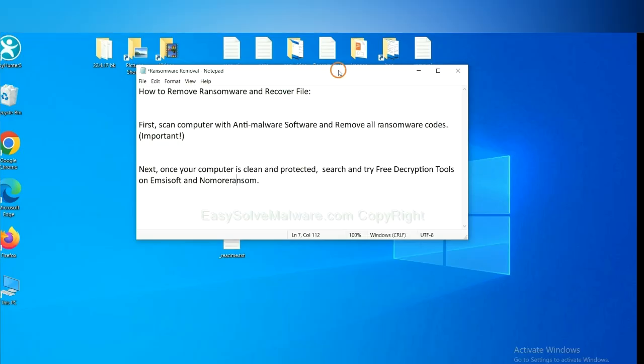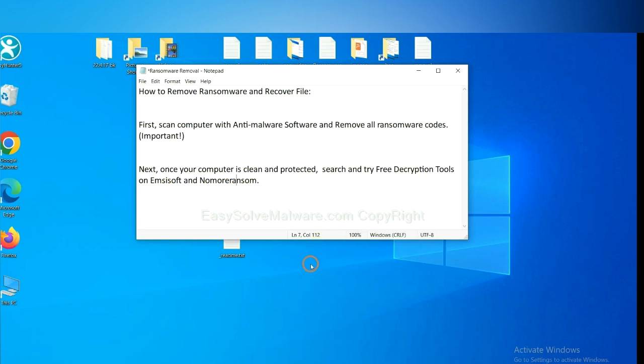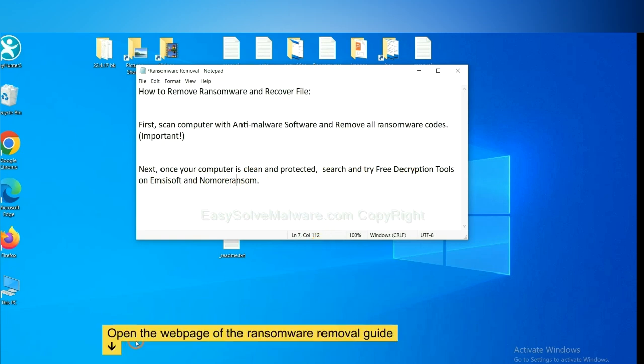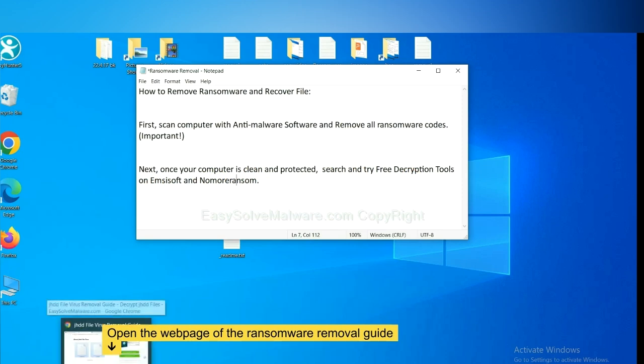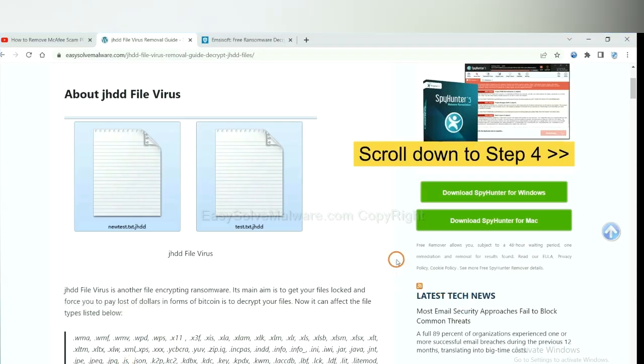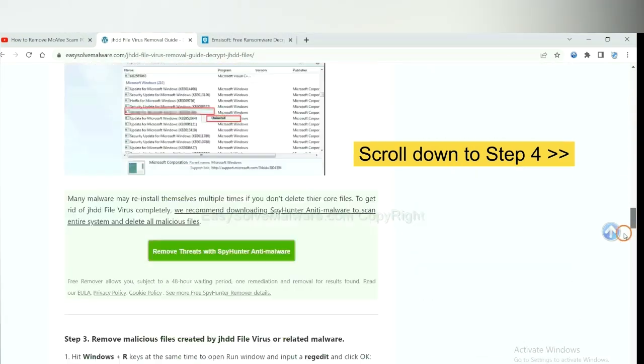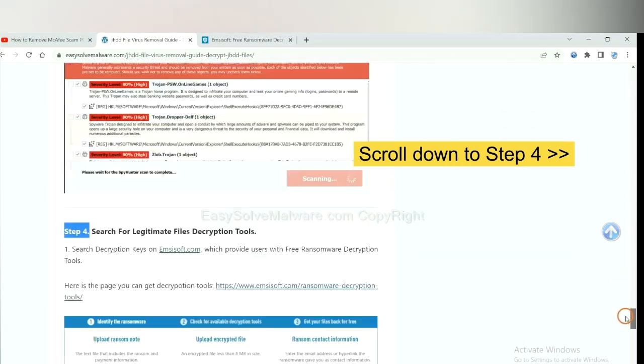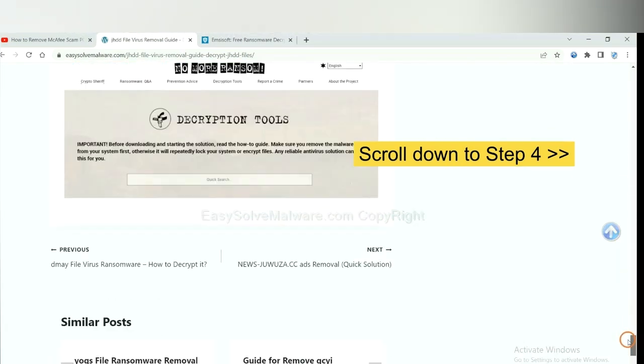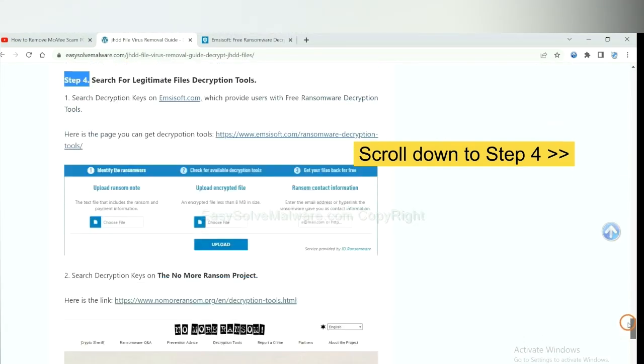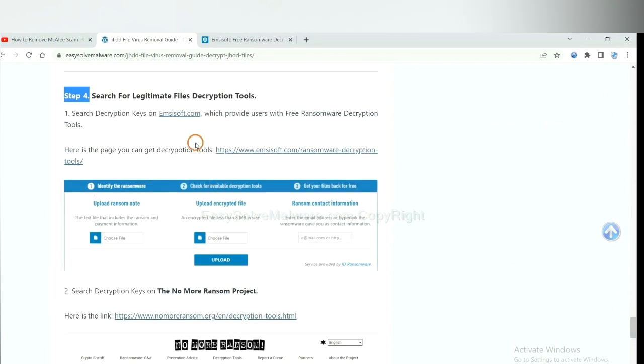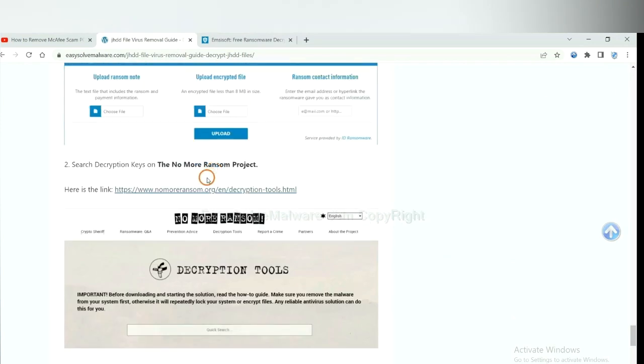Once your computer is clean and protected by anti-malware, you can try some free decryption tools on Ancestor and Normal Ransom. Let me show you how to get the decryption tools. Now open the page where you downloaded SpyHunter 5. Scroll down to Step 4. Now you can see the link for Ancestor and the link for Normal Ransom.